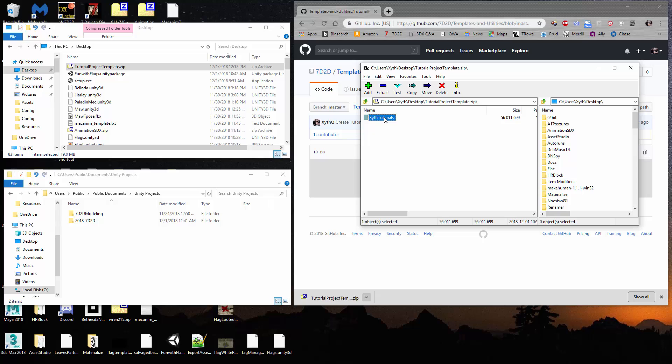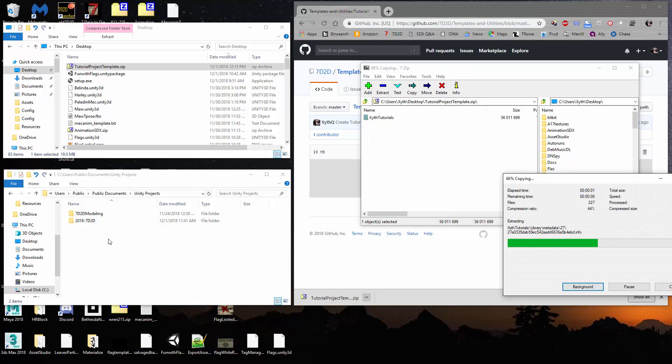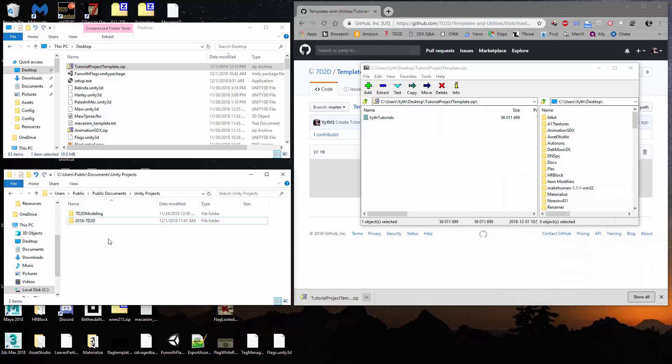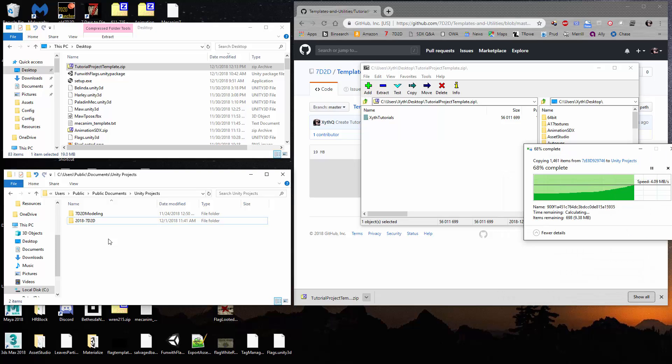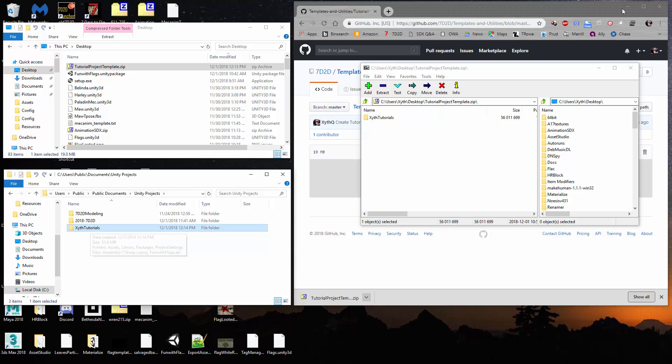So all you have to do is take this zip file, the folder out of the zip file that you downloaded, and drag it into your Unity projects directory. Now, it'll just take a minute. It's not that large of a project file, but it will show up in a moment. And there it is. Now you have three projects there. You'll have just one.